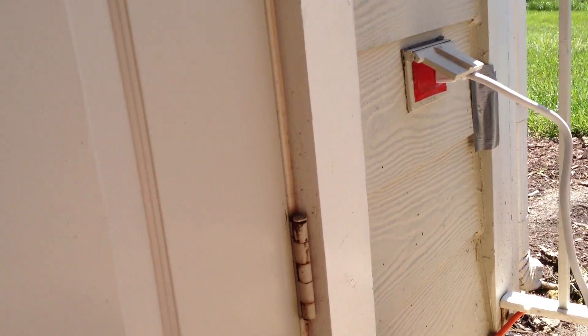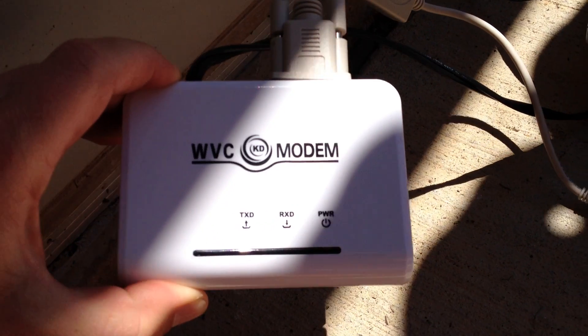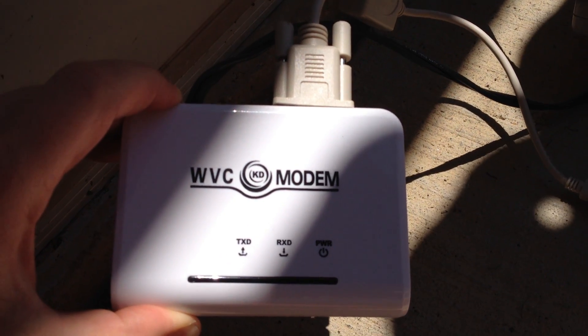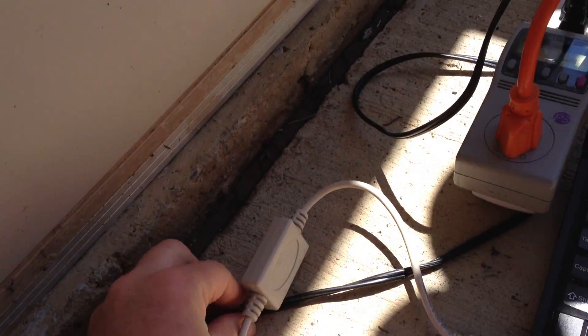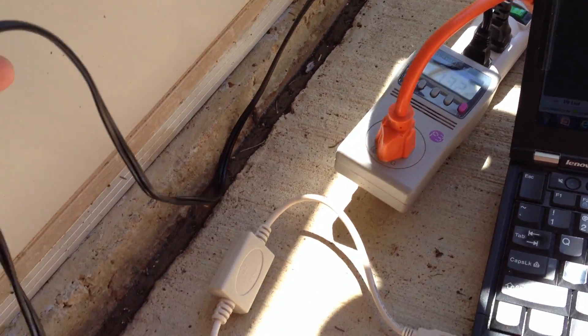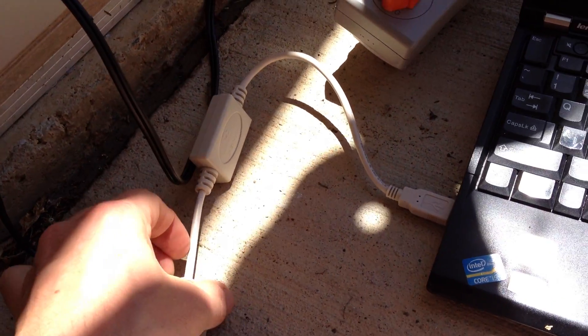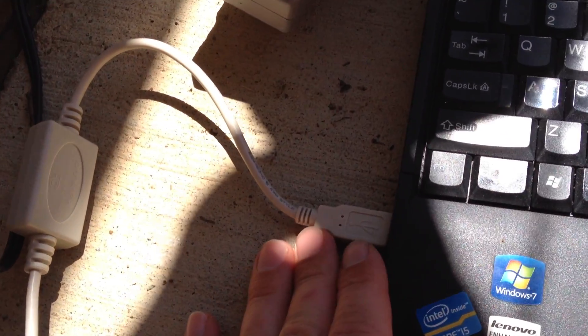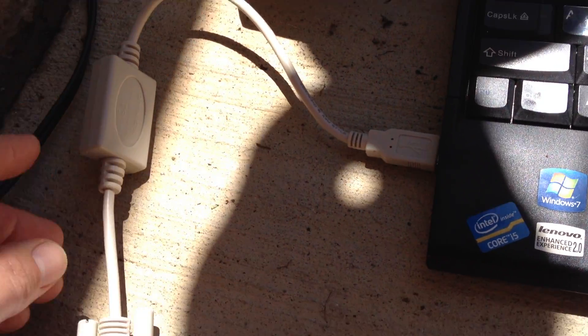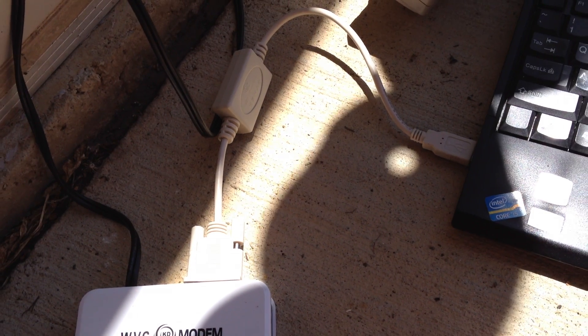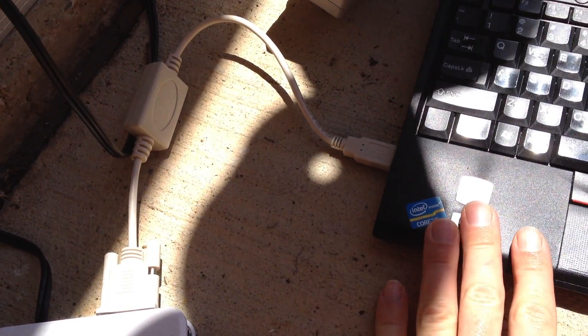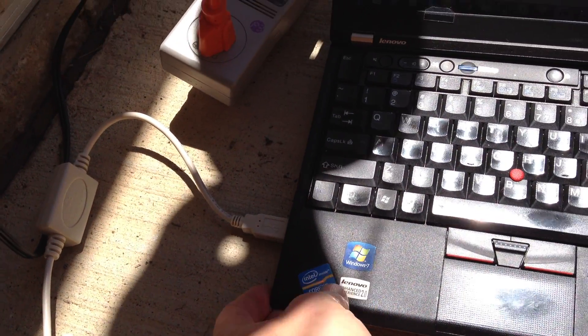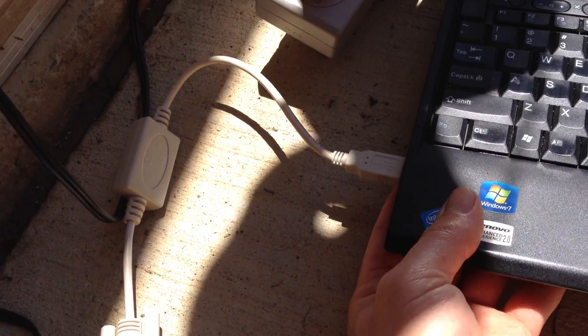It came with this data collector modem which is collecting data through the power line and is connected to the computer in this case with a USB serial cable. It came with an RS232 serial cable, but I don't have a laptop with a serial interface, so I bought a cable that would convert to USB.